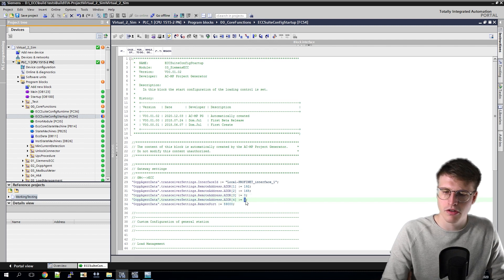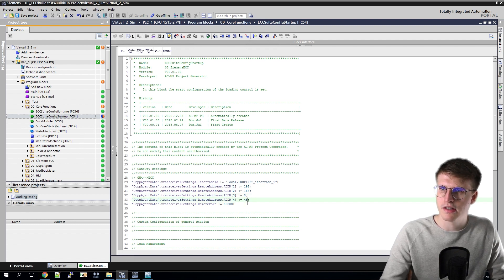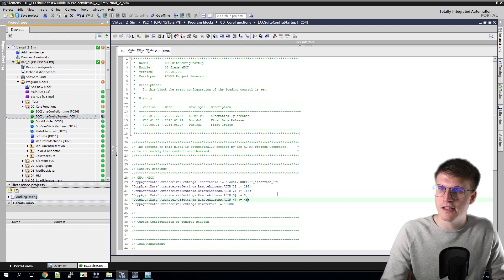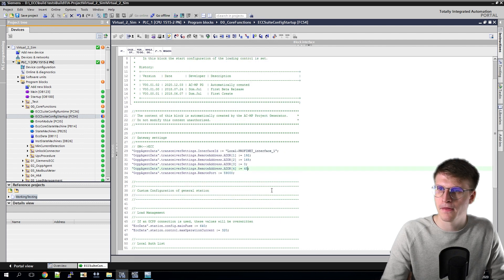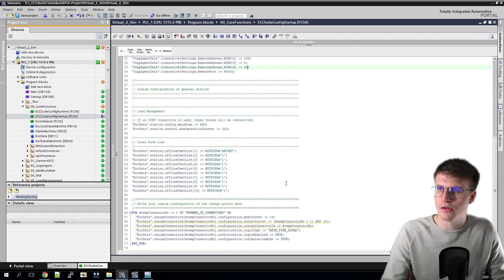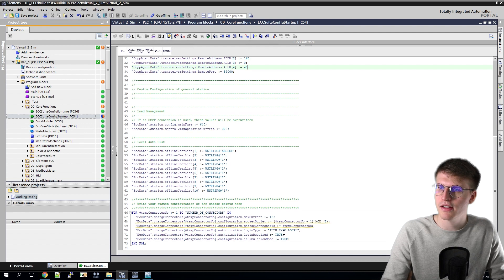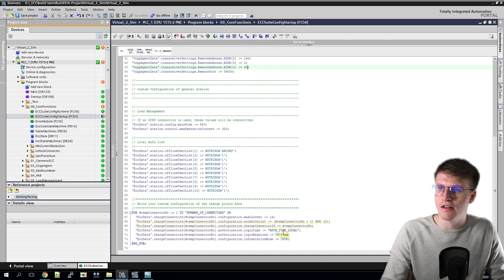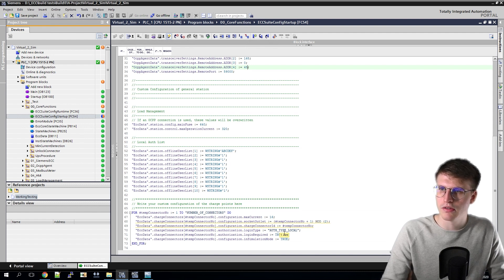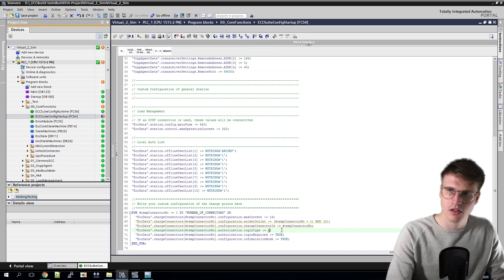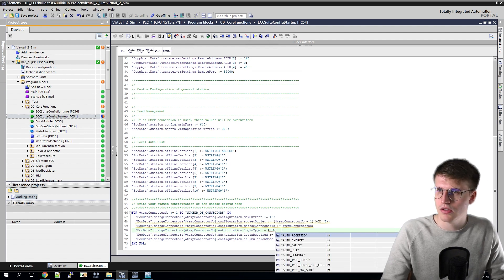It is important that the Windows interface and the interface of the PLC must be in the same network. After that I scroll down and now I have to change the login type. By that it is set to Auth Type Local. But we want to authorize the whole thing via the backend and the gateway. Therefore, I mark it and change it to Auth Type OCPP.